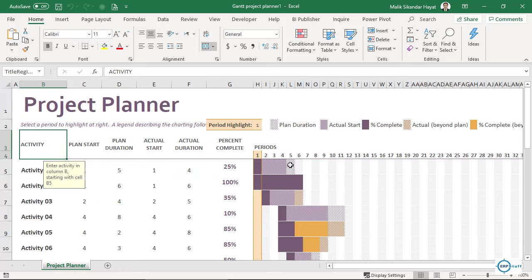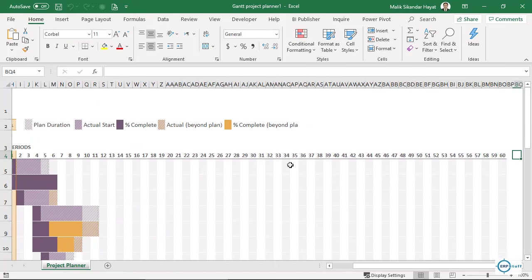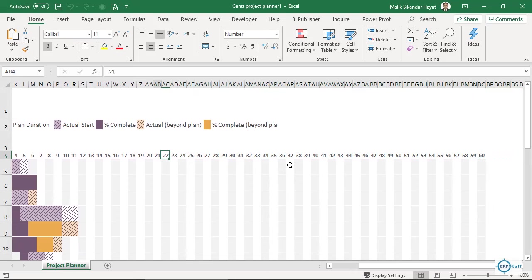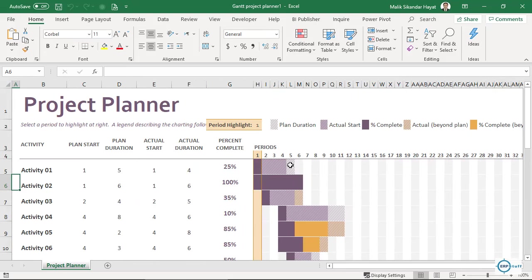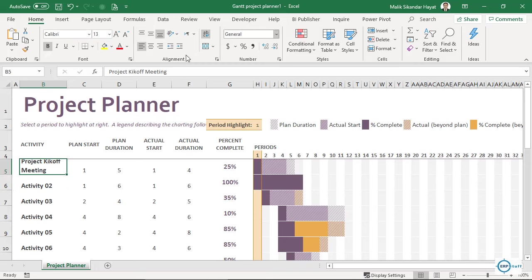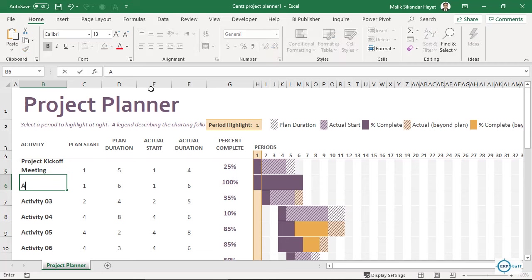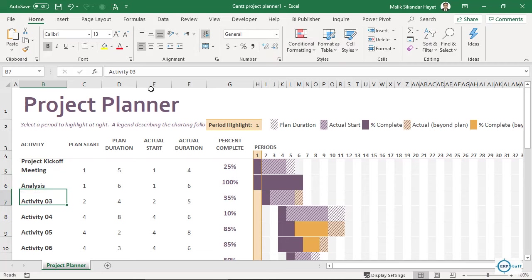The total number of periods — you can call them days or months — goes up to sixty. Here you have activities or tasks which you can enter or change. Let's say for example, the first one I will call 'Project Kickoff Meeting', then 'Analysis', like that.